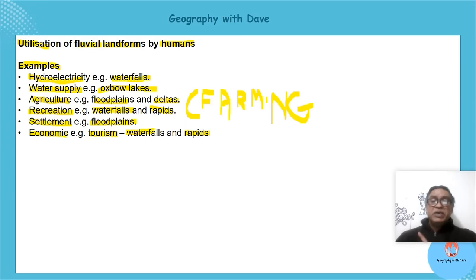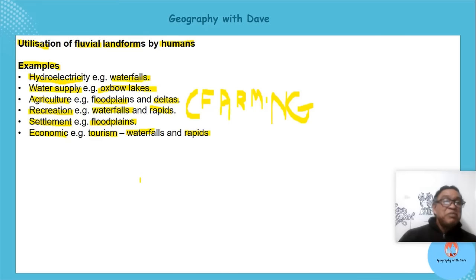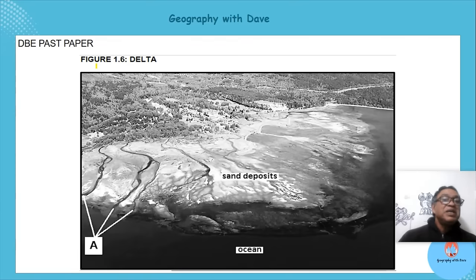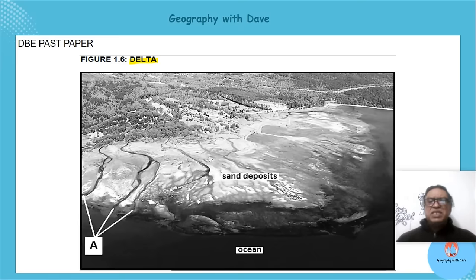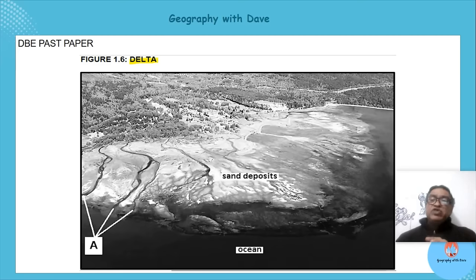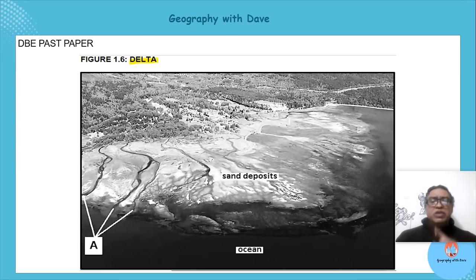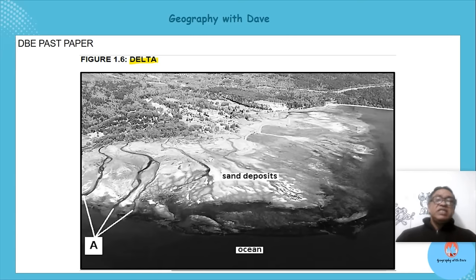Let's look at a past paper. This paper gave us a picture of a delta. The examiner gives you a heading which says 'delta,' telling you what the photograph is about. We can see the fan shape, and the examiner has indicated the sand deposits.